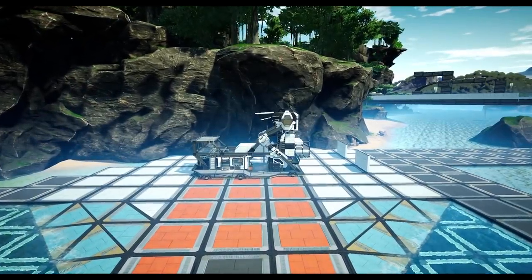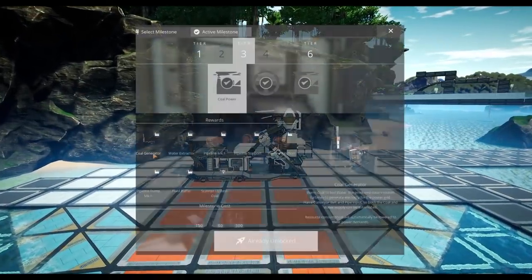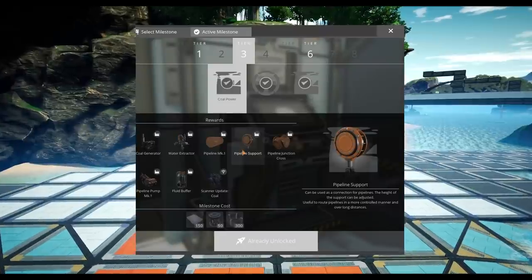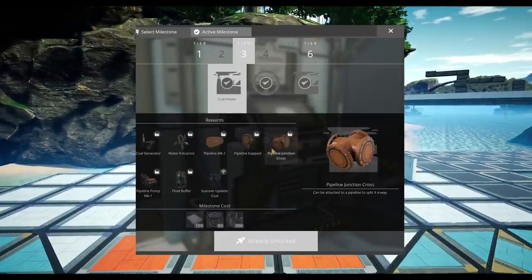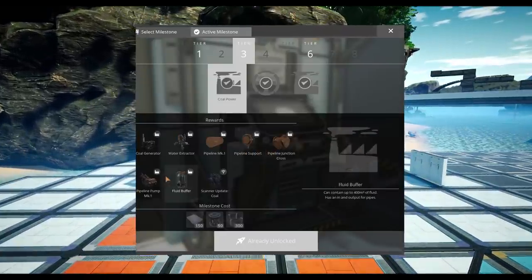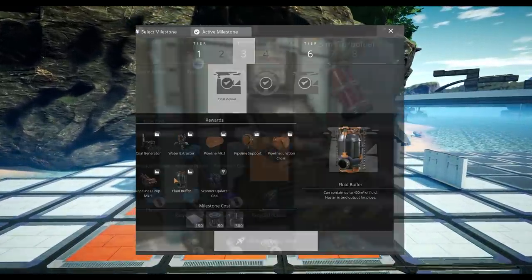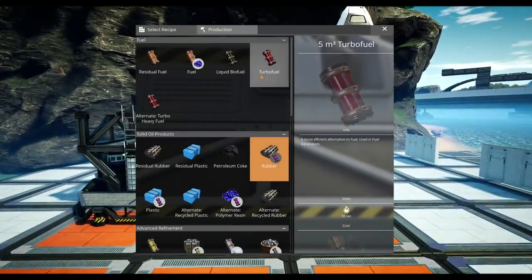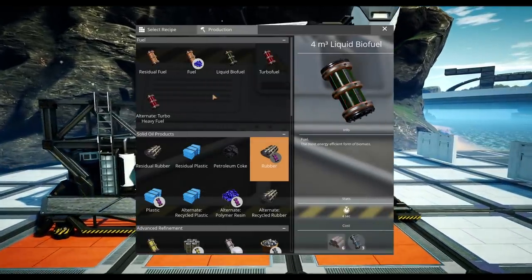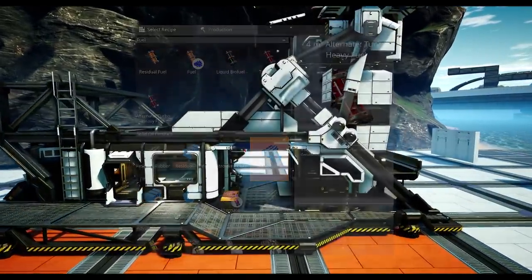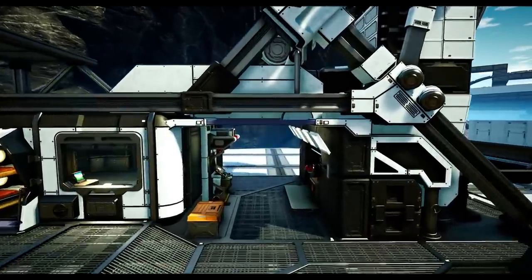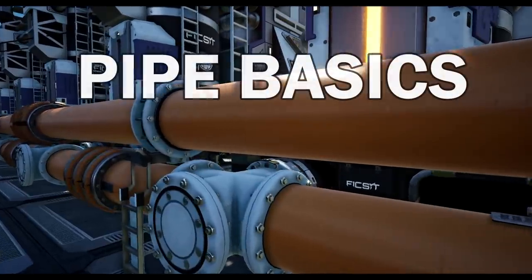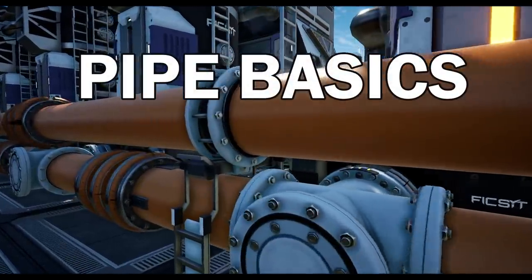First of all, liquids are unlocked with coal power in tier 3 — first with water, and then later on with other fluids such as crude oil, fuel, and sulfuric acid. In order to use these resources we will need to make use of piping. So let's go on to pipe basics.